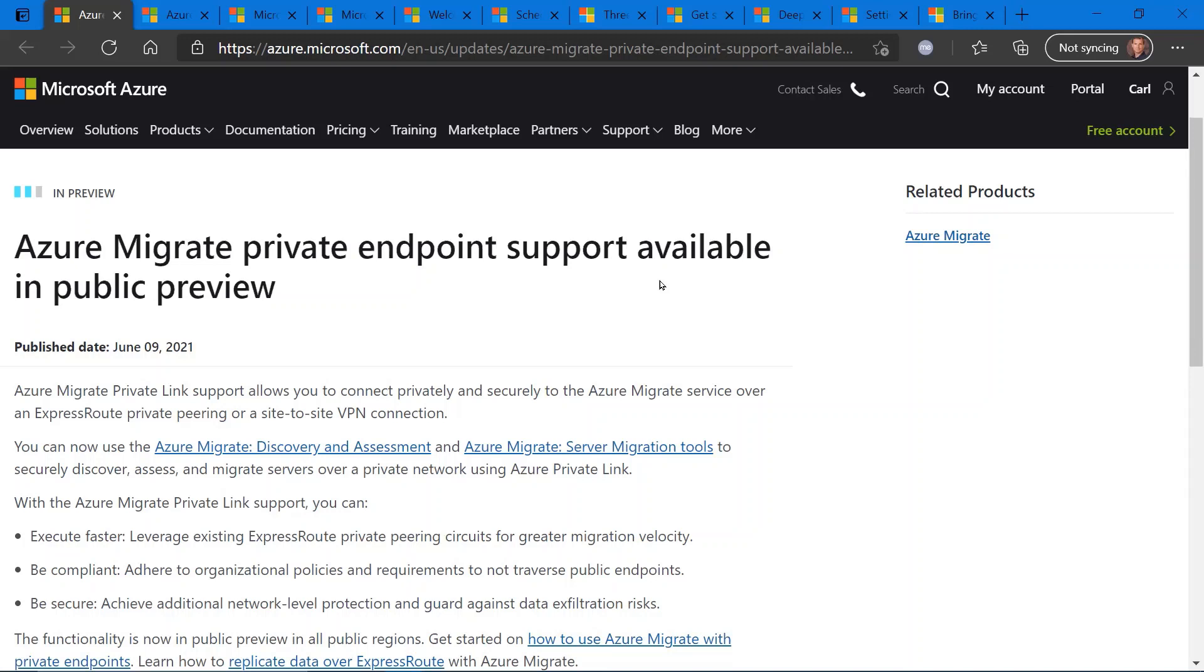All of this week's updates, the links to all the websites can be found in the description of this video.